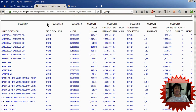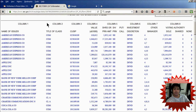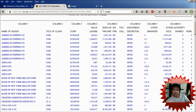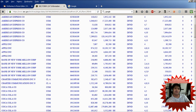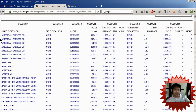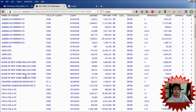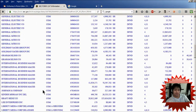You can actually find out which companies he owns just by going to this website. The form that he files is called a 13F, and this is what it looks like. It lists every major company that he owns. As you can see right now, he has stuff like American Express, Apple, Coca-Cola, and a bunch of others.